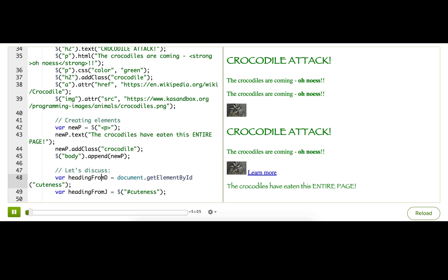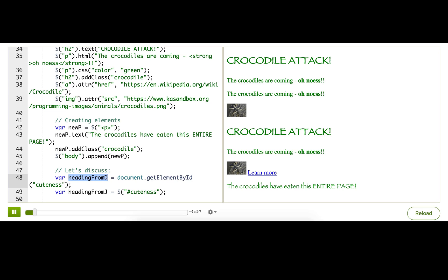The first line uses document.getElementById to find the element with the ID of cuteness and save it into this variable. The line after uses jQuery to find the element with the ID of cuteness and save it into this variable.